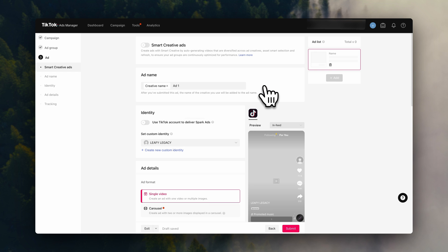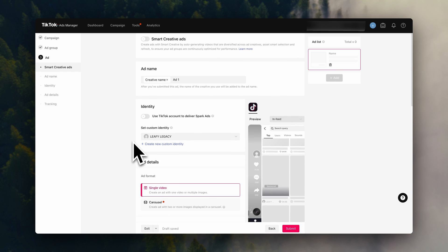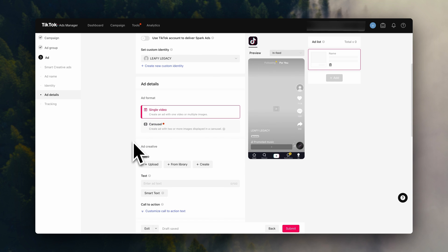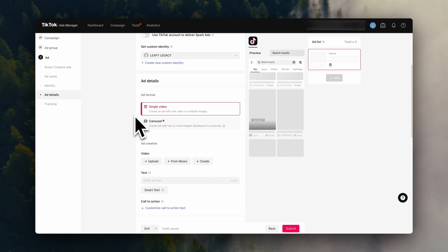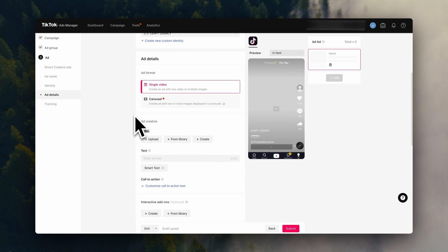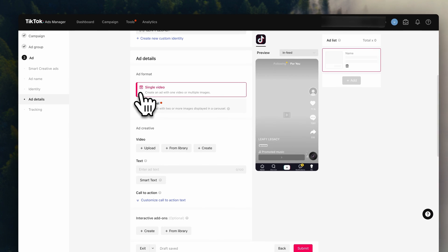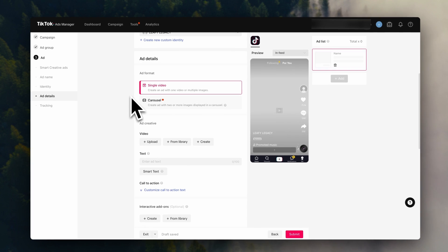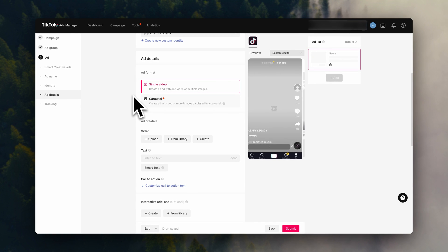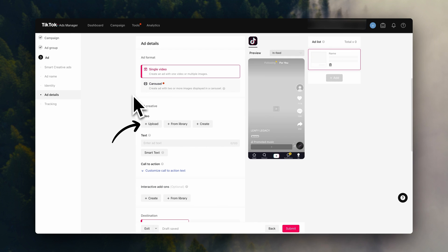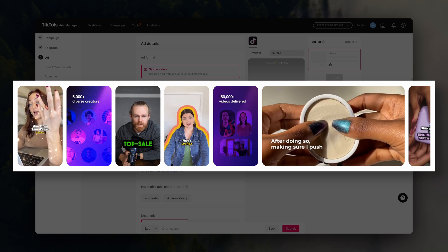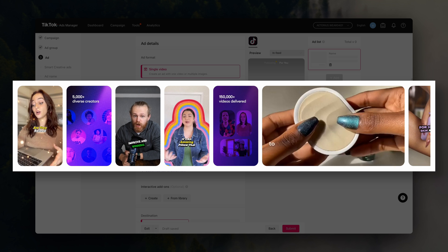Now we are going to choose the ad format. You can choose between single video or carousel. If you already have a video ready for your ad, you can go ahead and upload it here. Now if you still haven't figured this out, there are different ways to come up with ad creatives.